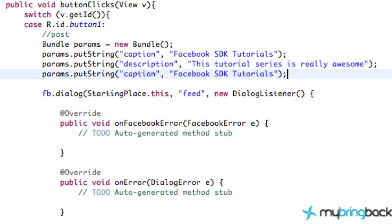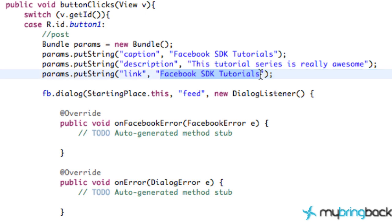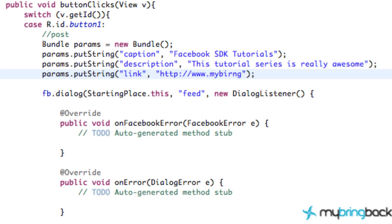Let's create another one — paste it in. This will be our link, so we actually will have our post linked up to a website. Simple coding there for a link, and then whatever link we want to open up when the user clicks it. My example is mybringback.com. It's as easy as that.